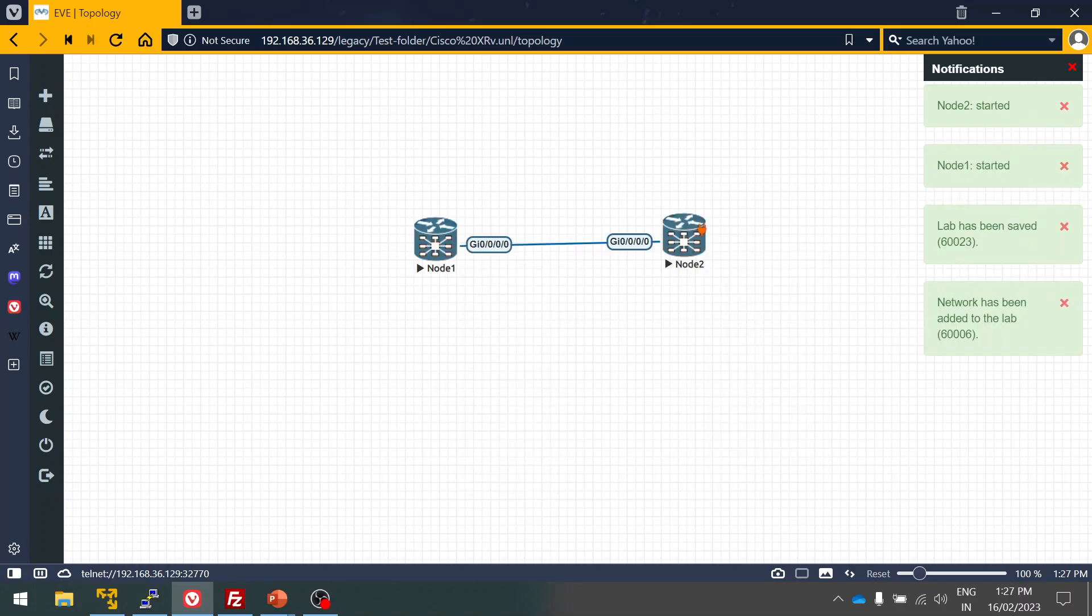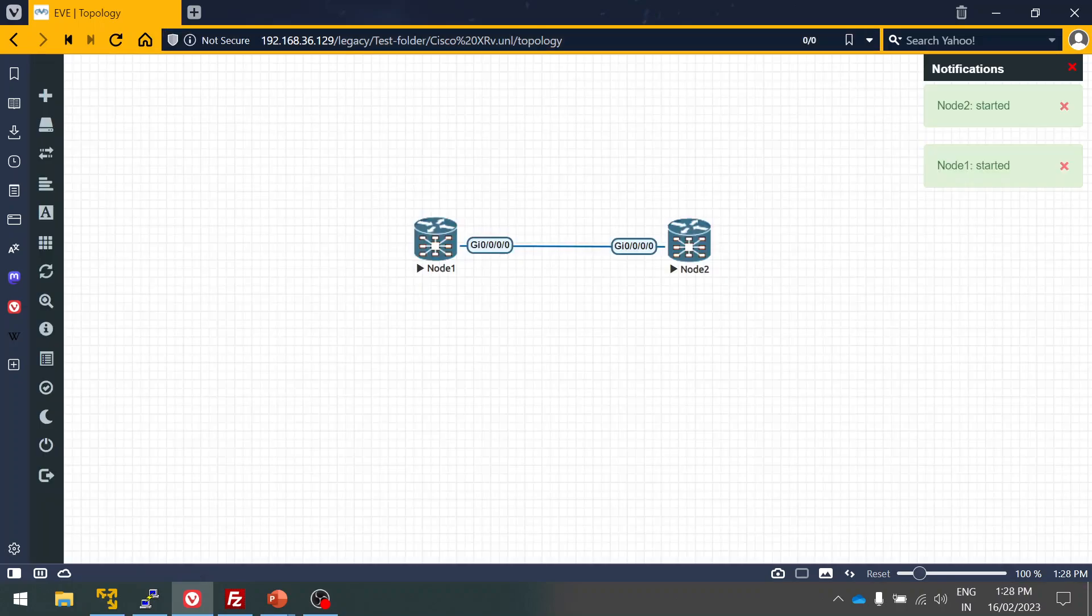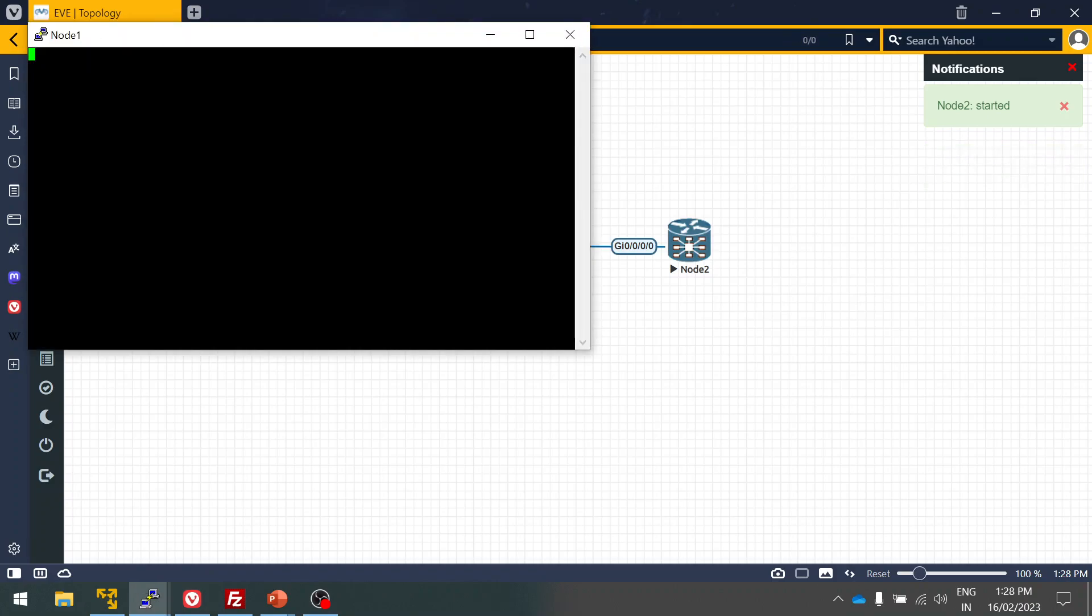You can see this, so only three interfaces are available. In case if you want, you have to increase the interface number in the starting, or you can turn off the node and then increase it. Now it's booting.